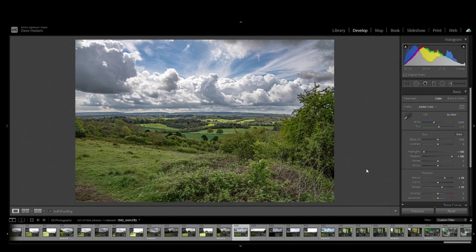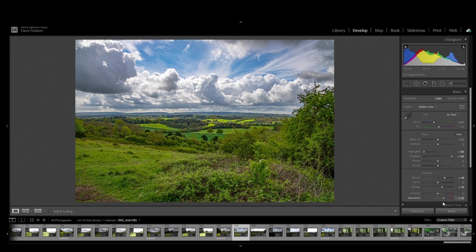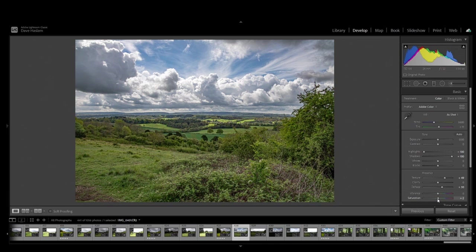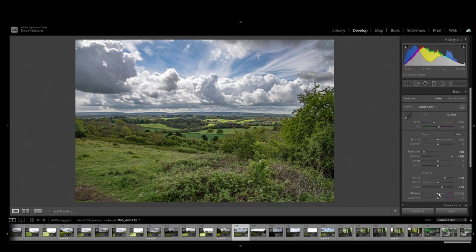I think what we'll play around with now is the vibrance. What a lot of people do is go over to the saturation and start playing around with that. The problem with the saturation is you can get too much color in it. And, of course, on the adverse, pulling it all the way to the left, you can remove all the color completely. So, we're not going to play around with the saturation. What we're going to do is play around with the vibrance.